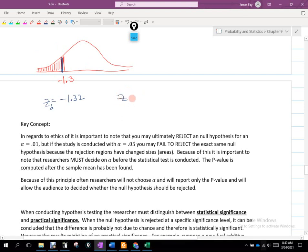Let's say instead I find a z-score of negative 2.8 — that's going to be way down here. Would we agree that one of those has a greater degree of rejection than the other? I am strongly going to reject the negative 2.8, but we're literally on the fence with that negative 1.32 value, even though it tells me to reject.